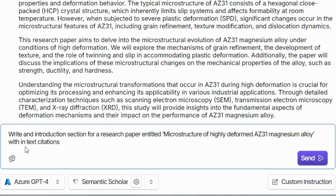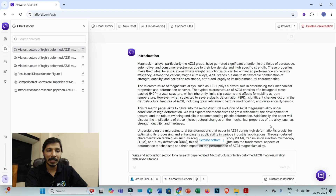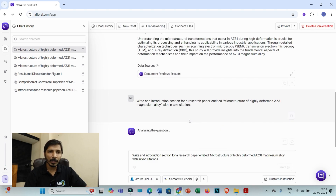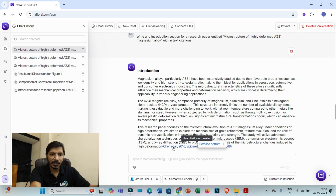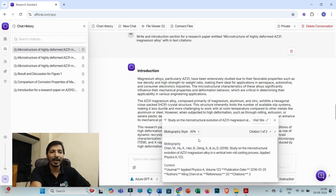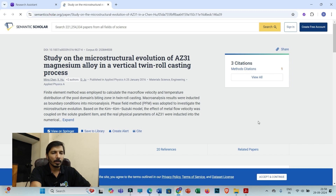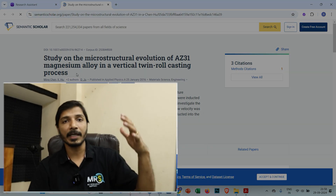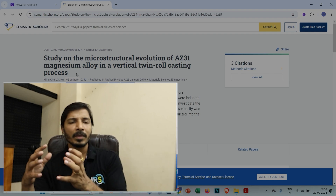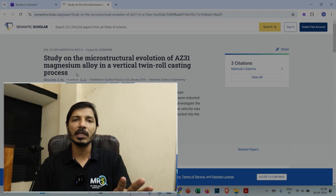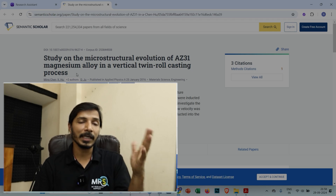I'll switch to the Semantic Scholar model and use the same prompt, but this time I've added 'with index citations,' then click 'send.' You will see that Elicit AI generates an introduction section with proper index citations. This introduction section is drafted with proper index citations — and these are original citations, unlike ChatGPT. You can click on a citation if you want to access the research article, then click 'visit site.' This is the research article that was cited, so that information is genuinely fetched from this article.